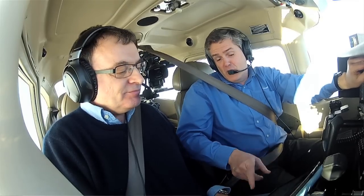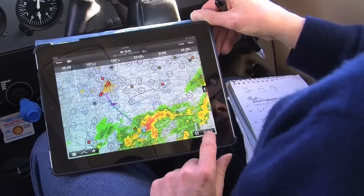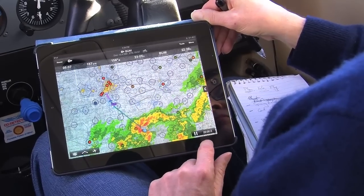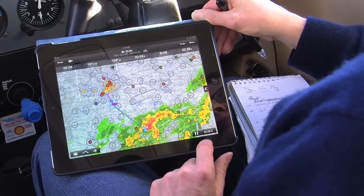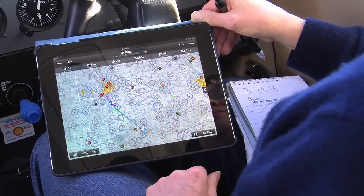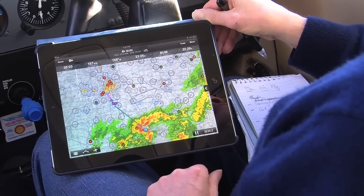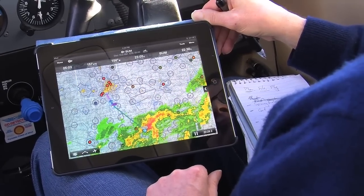Pretty impressive on the weather. You can even animate the weather — touch the little play button in the corner and let it go. You can even get animated weather with this. It's pretty phenomenal what we're getting.